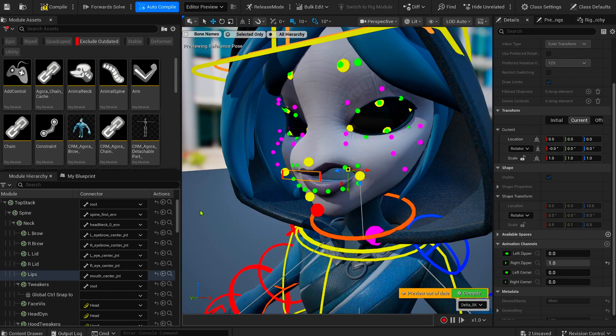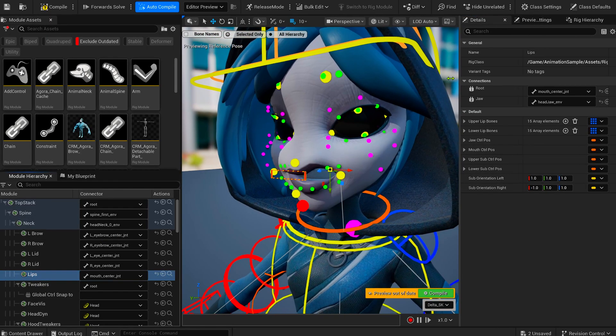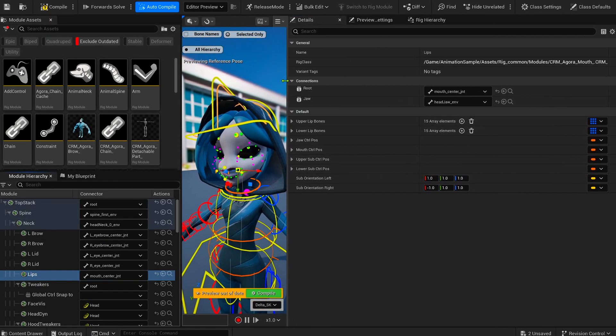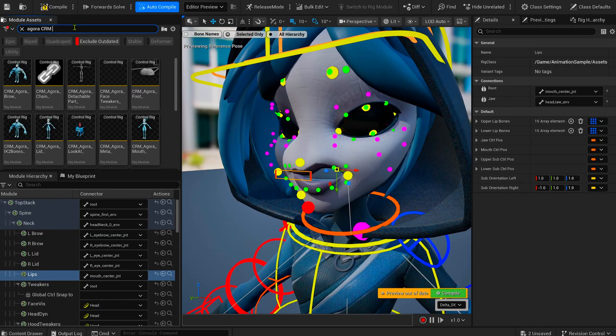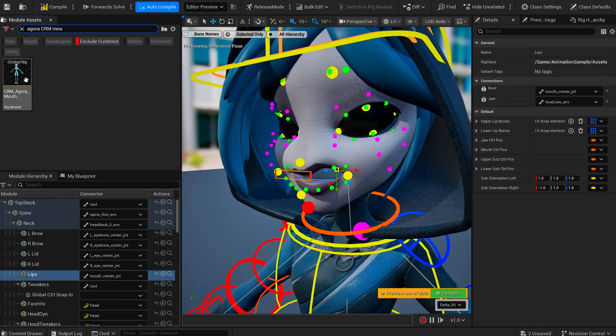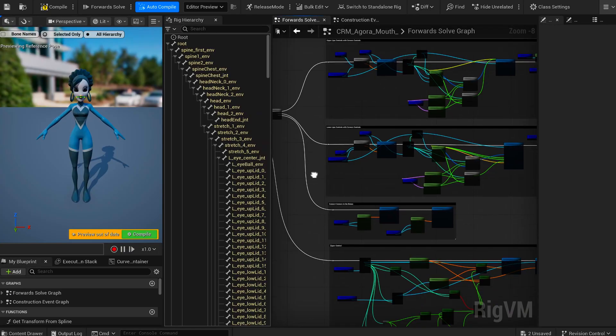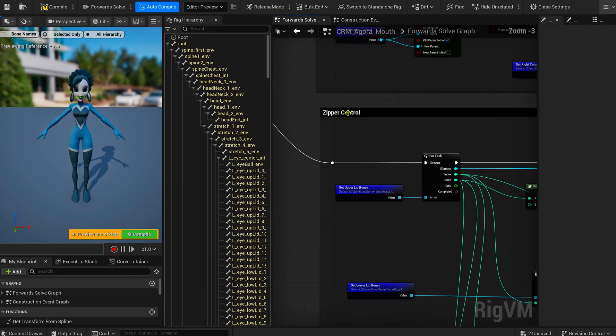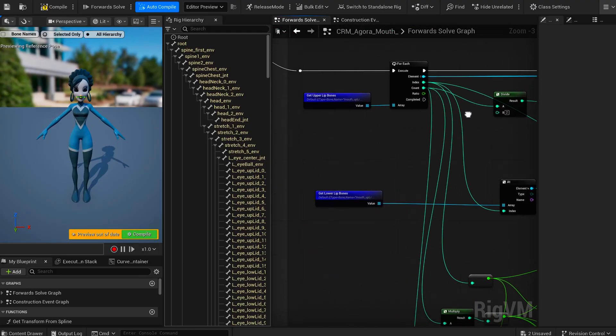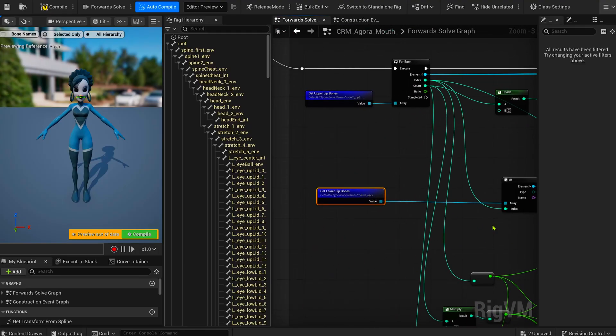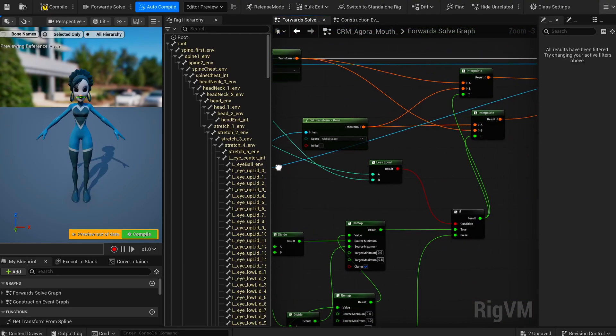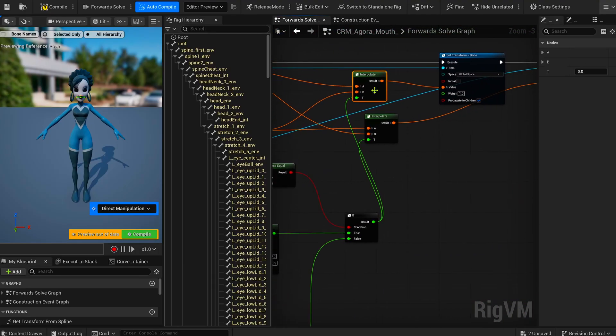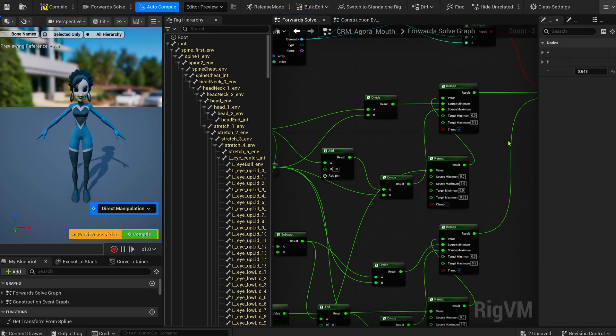You can reverse-engineer it right inside Unreal. Just select the control, note which module is used, filter for it in the modules panel, and open it from your content folder. In the forward solve, under the zipper logic section, you'll see exactly how it's built. You can study it, reuse the logic in your own setups, or just drop the module directly onto any character. That's the real strength of modular control rig: avoiding those massive and messy graphs.